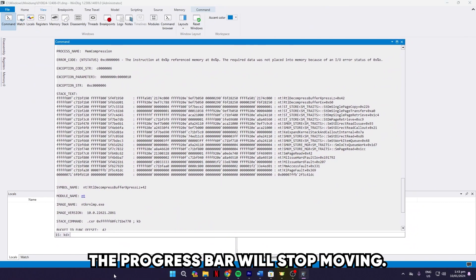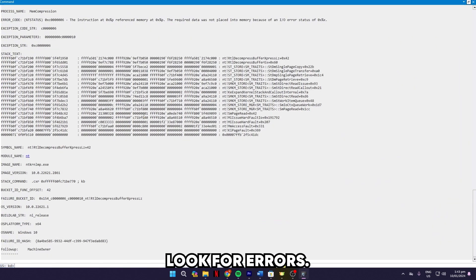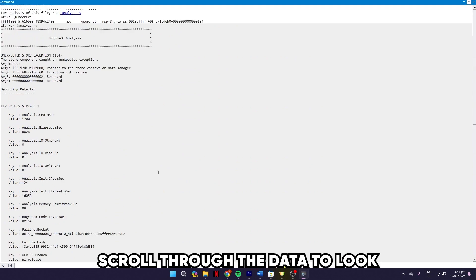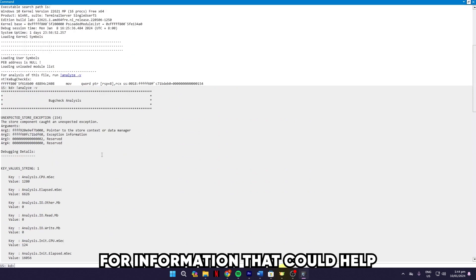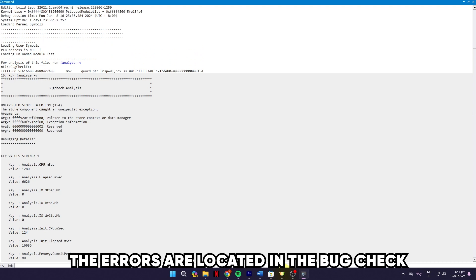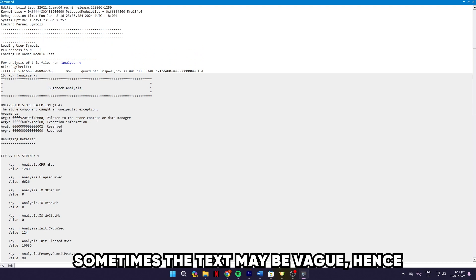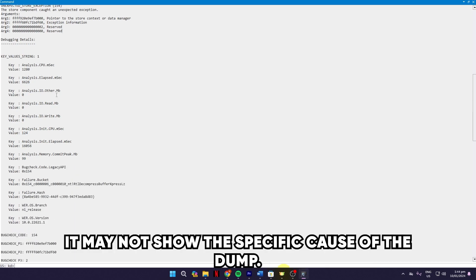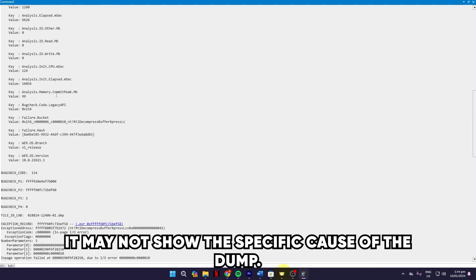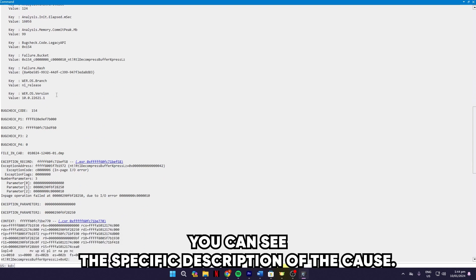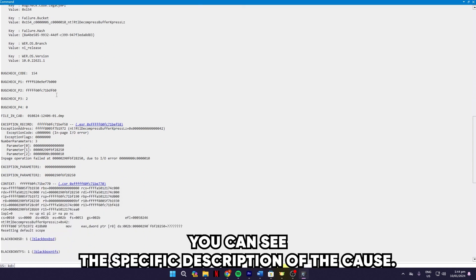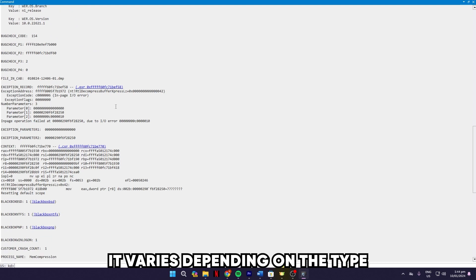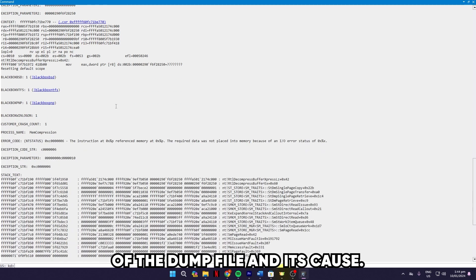Look for errors. Once the analysis is complete, scroll through the data to look for information that could help you troubleshoot the crash. The errors are located in the bug check analysis area. Sometimes, the text may be vague. Hence, it may not show the specific cause of the dump, while other times, you can see the specific description of the cause. It varies depending on the type of the dump file and its cause.